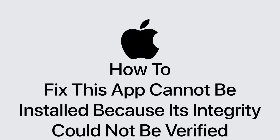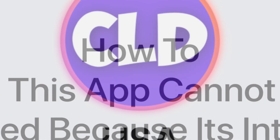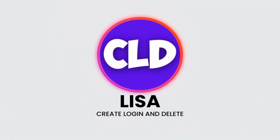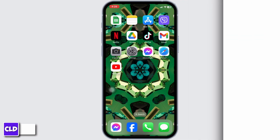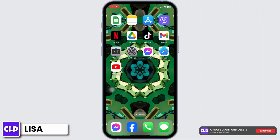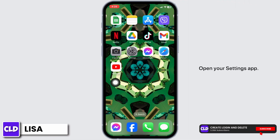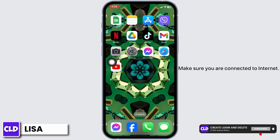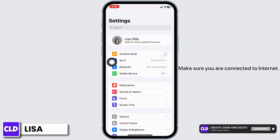How to fix the issue: 'This app cannot be installed because its integrity could not be verified.' Hello everyone, this is Lisa from Create Login and Delete. Now let's get started. Open your Settings app and make sure you are connected to the internet.